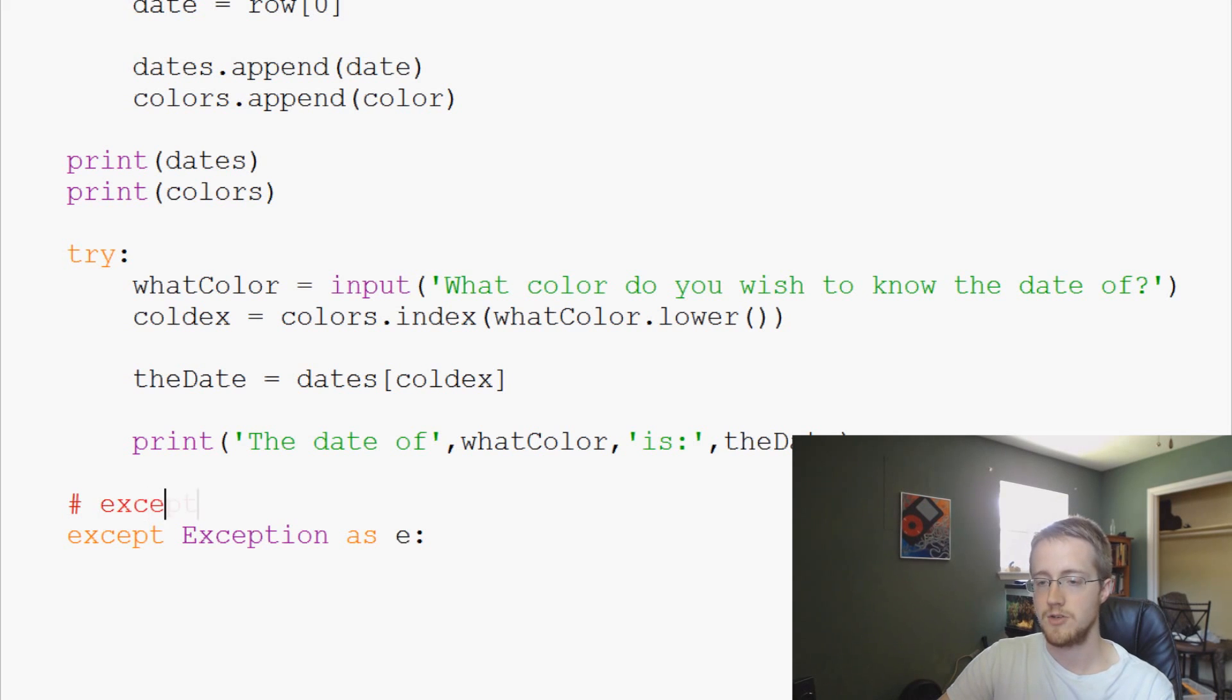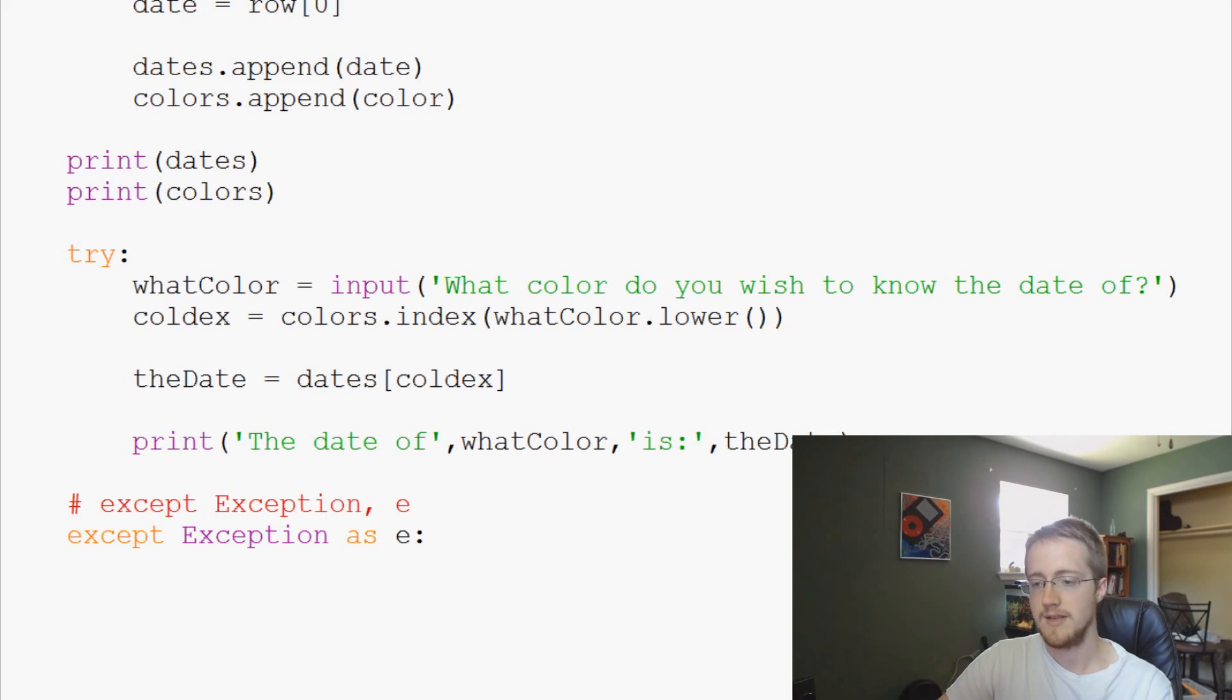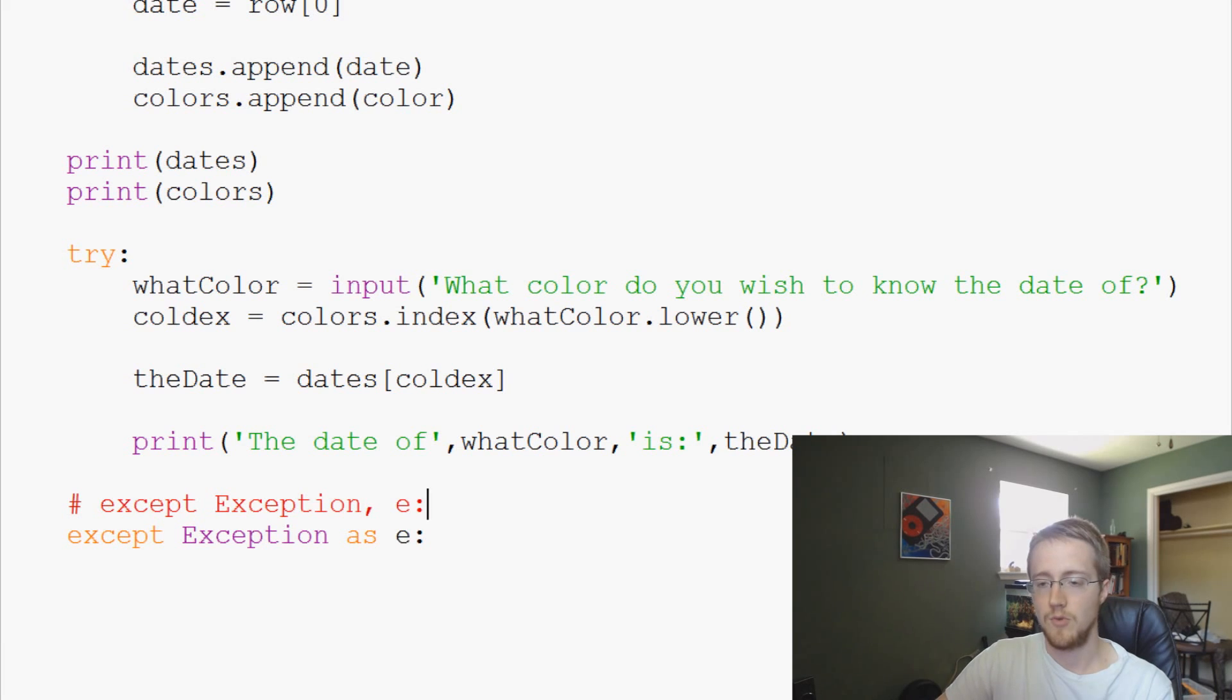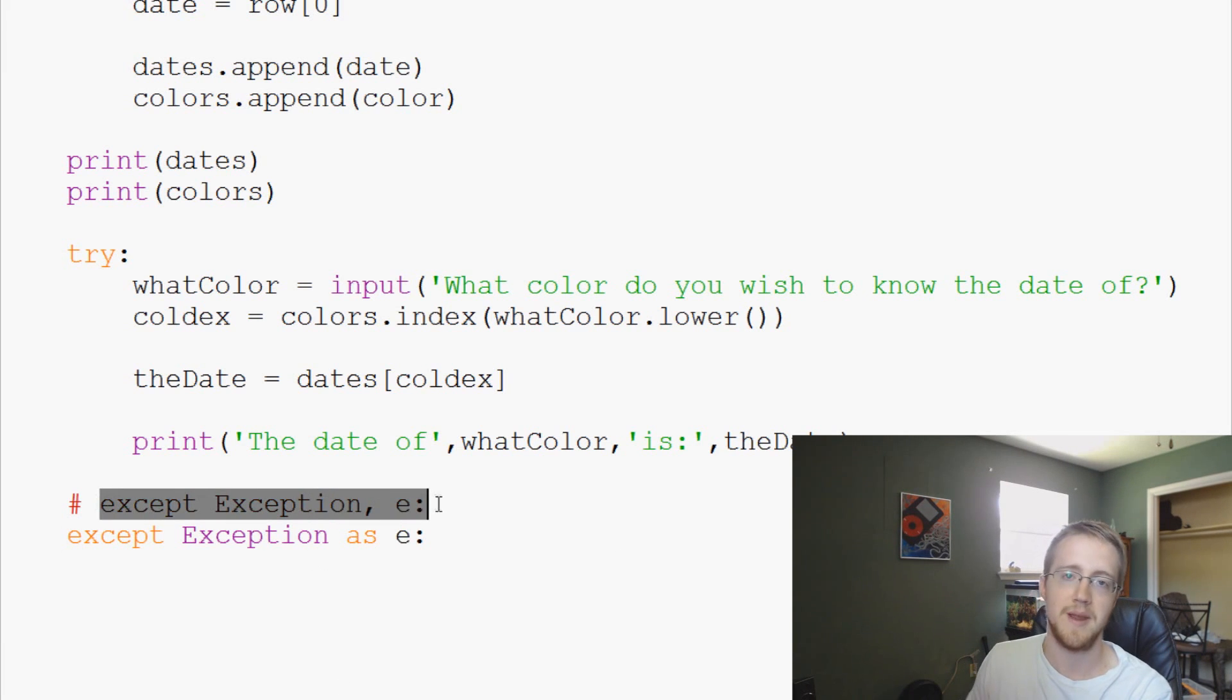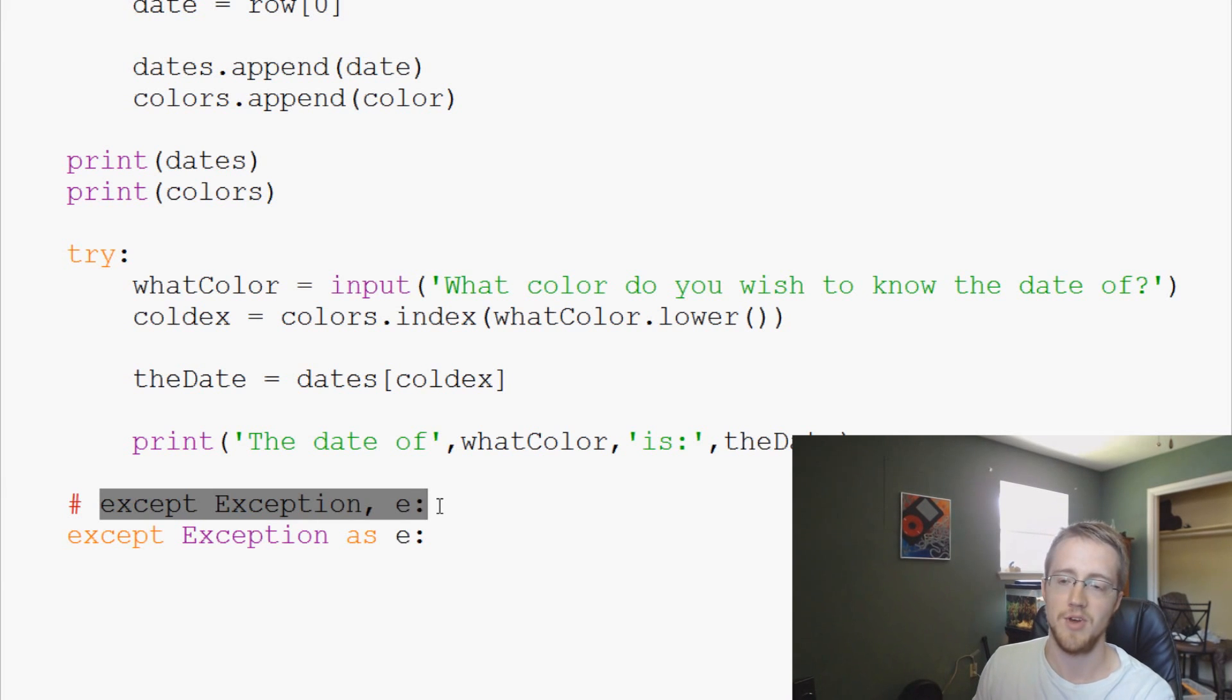In Python 2.7 it will usually be except exception comma E like that, whereas in Python 3, well first of all this syntax doesn't really make much sense, it's not very Pythonic. So it was changed in Python 3.